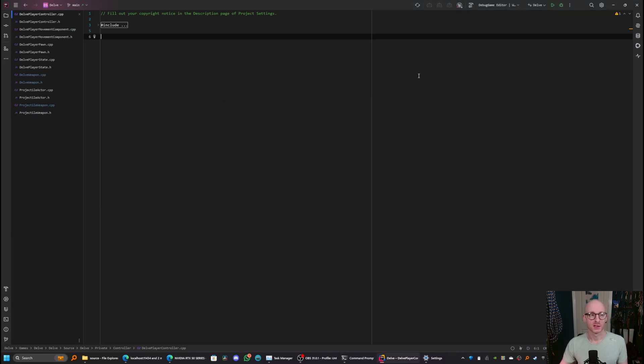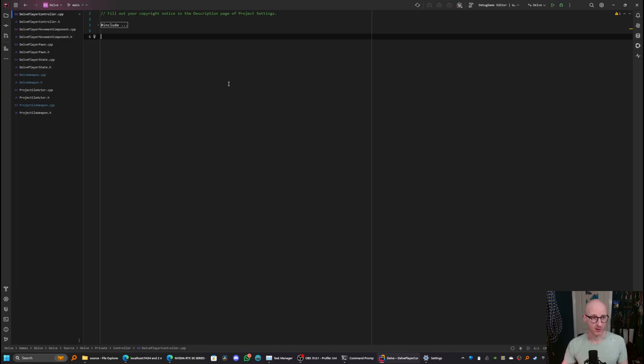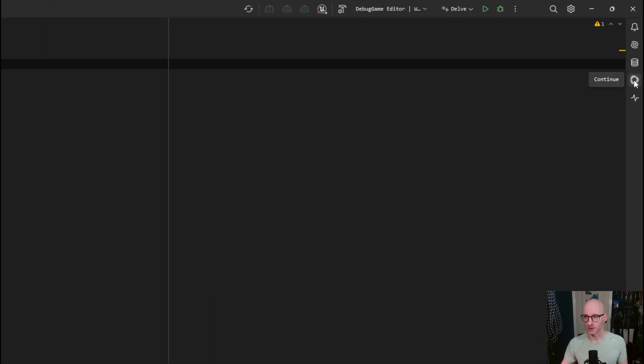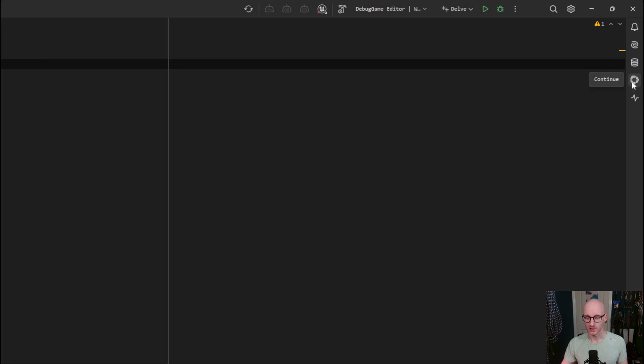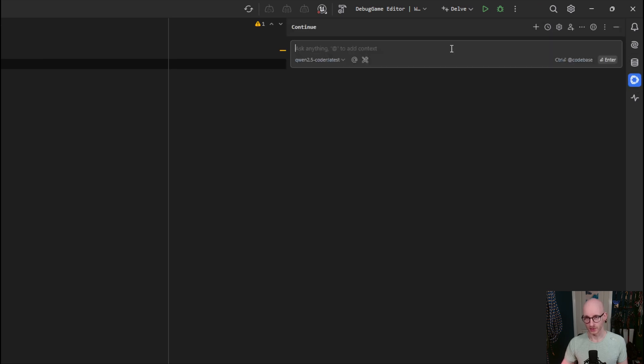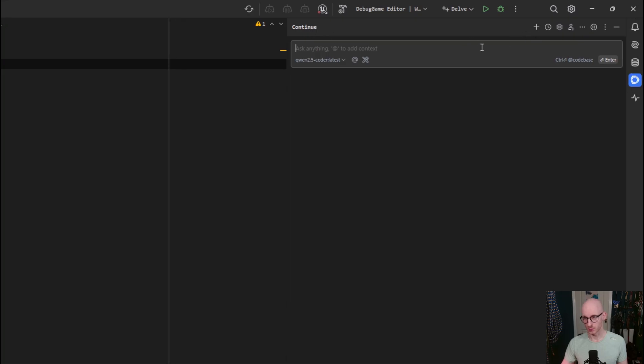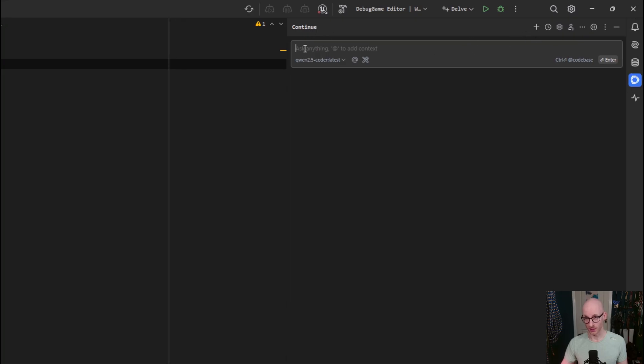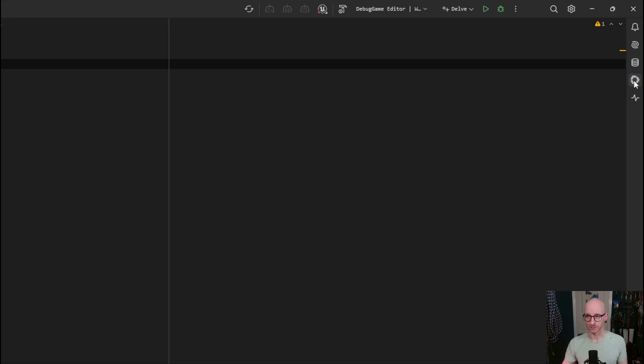As you can see in the background here, I already have JetBrains Rider installed in a little prototype project that I've got. And to check if continue is installed, if you just go over here to the right, you will see continue in the sidebar. So just click that and you'll see the continue tool window come up and there's a chat window here. So we've got everything set up from a software point of view.